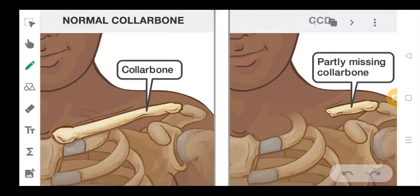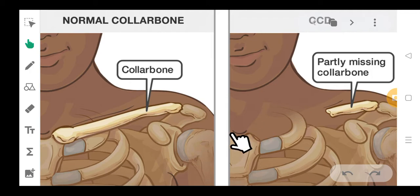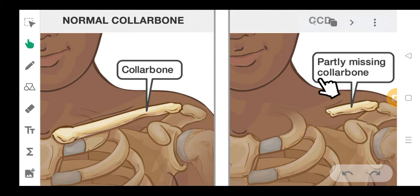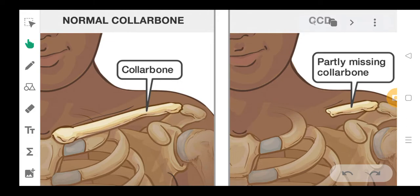Hi everyone, hope you all are doing good. Today we are going to study about cleidocranial dysplasia. This is how a normal collarbone looks like, and this is what you see in cleidocranial dysplasia — it could be partly missing. The collarbone could be partially absent and skull deformities could also be seen.